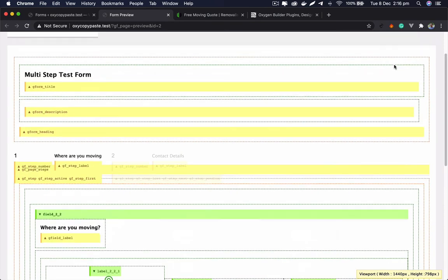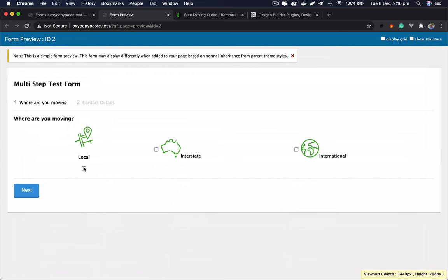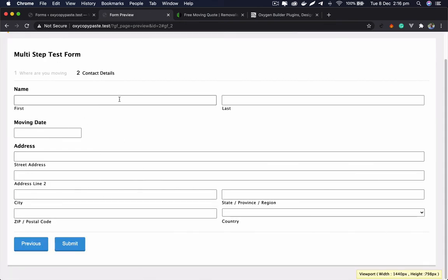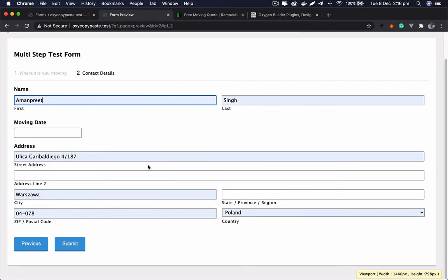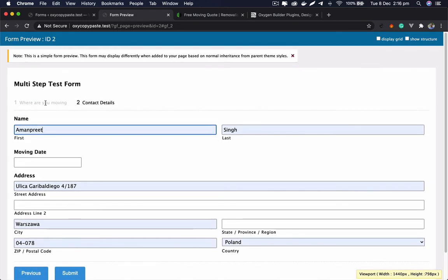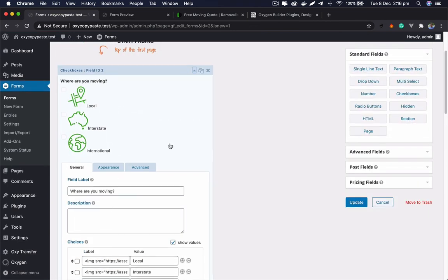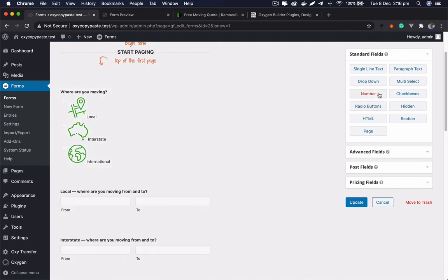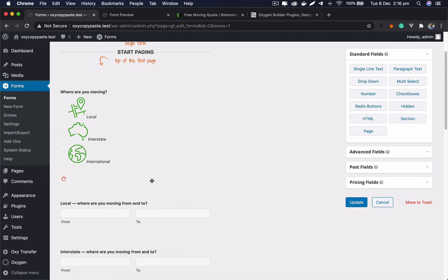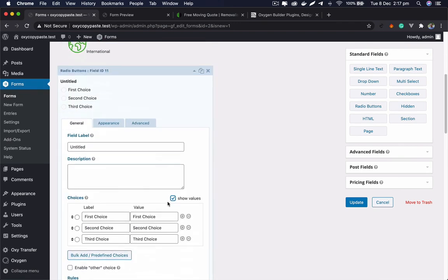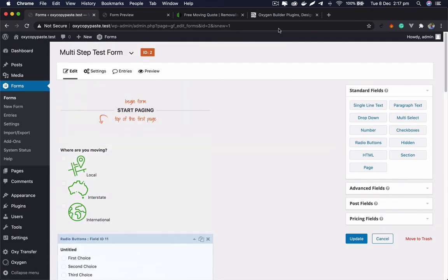Let's do a quick demo — from Warsaw to Chandigarh, my hometown — click Next and we're on step two. Fill in the details and submit. That's a simple two-step multi-step form with images as radio buttons or checkboxes. The same approach works for radio buttons — you have the same 'show values' and 'choices' options, and you do the same thing. I hope this helps, thank you!